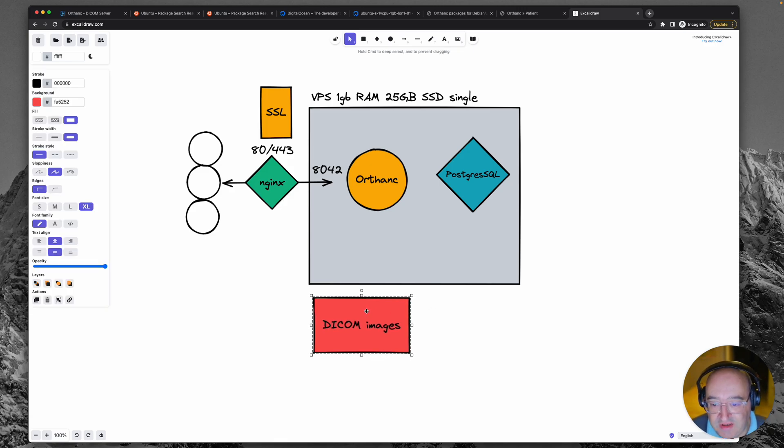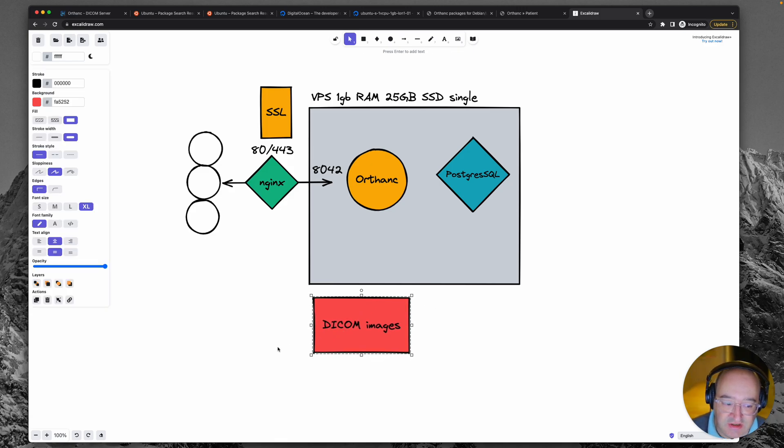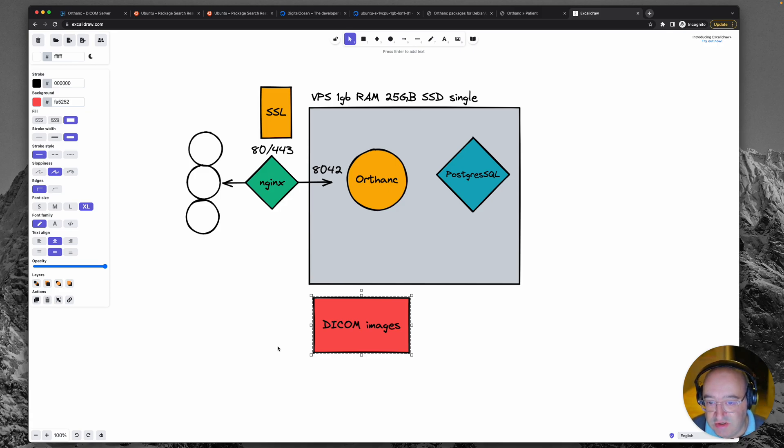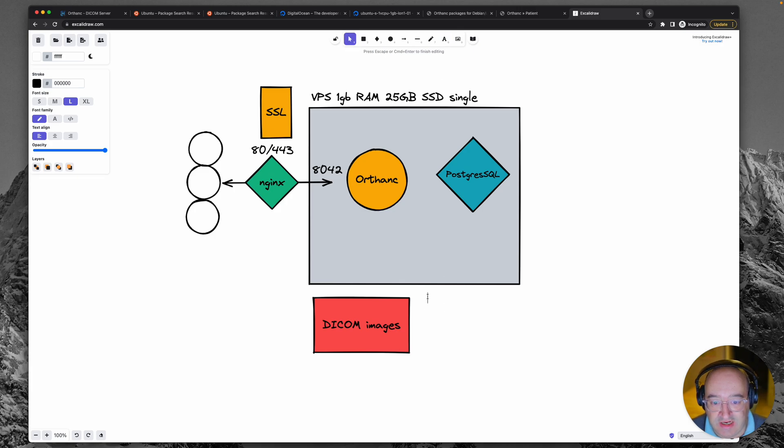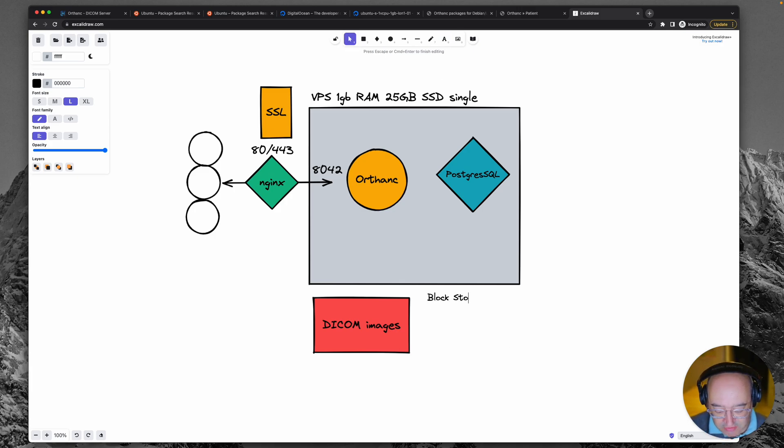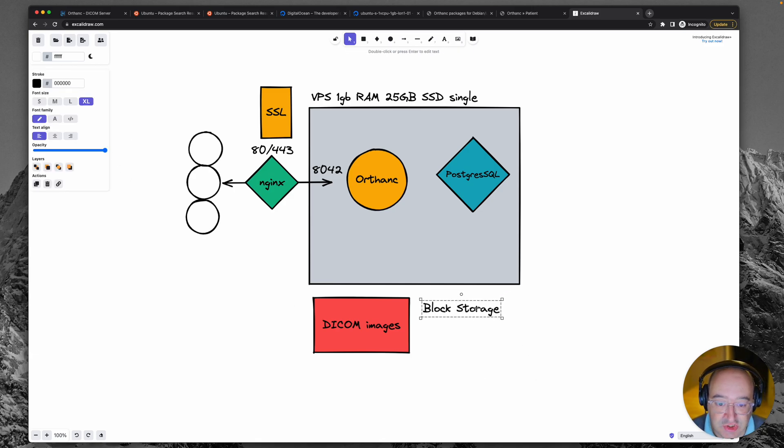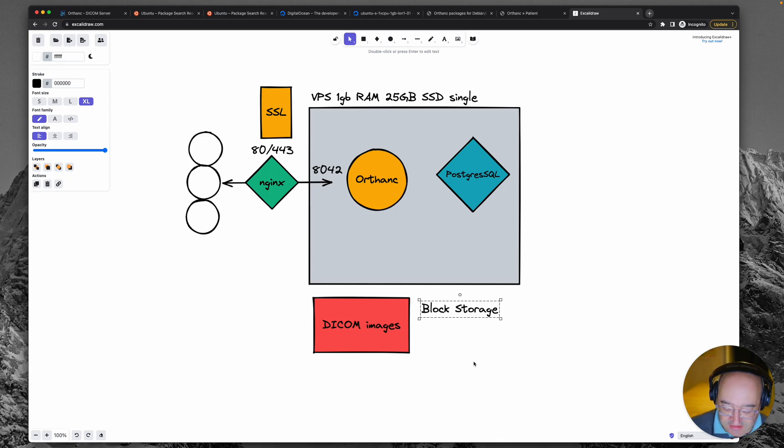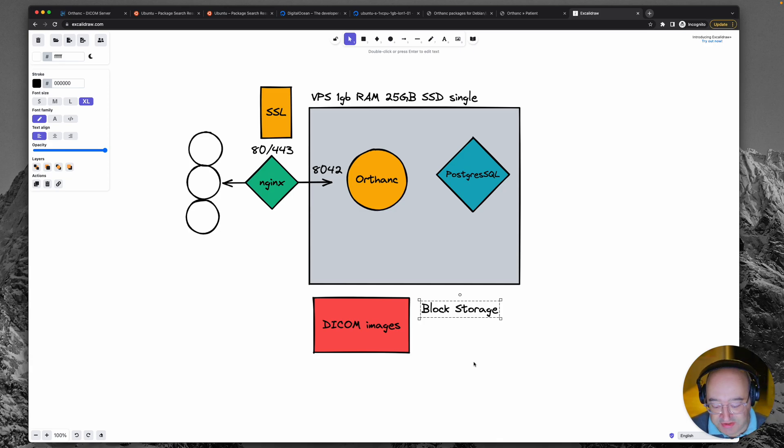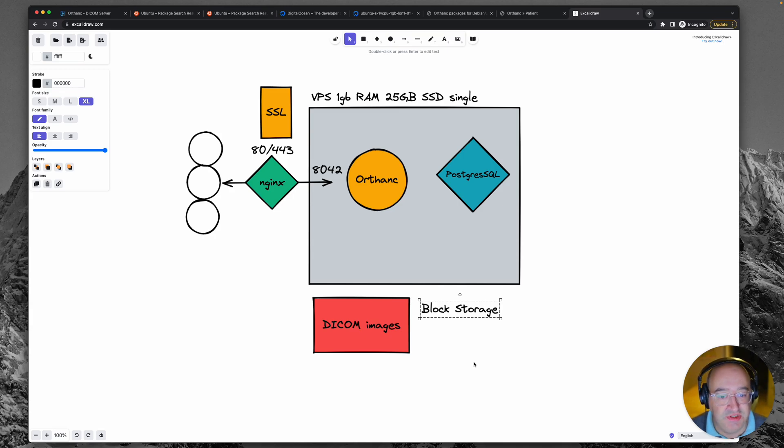Now that would just mean another server to manage and stuff. And that seems like a bit of a hassle. So the next thing we could do is we could add on to this something called block storage, which the server provider DigitalOcean offers. And that would just be like an additional cost depending on how much we add. That's probably a very good option here.